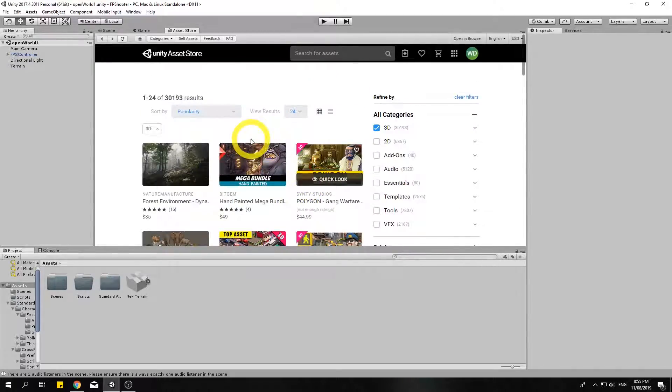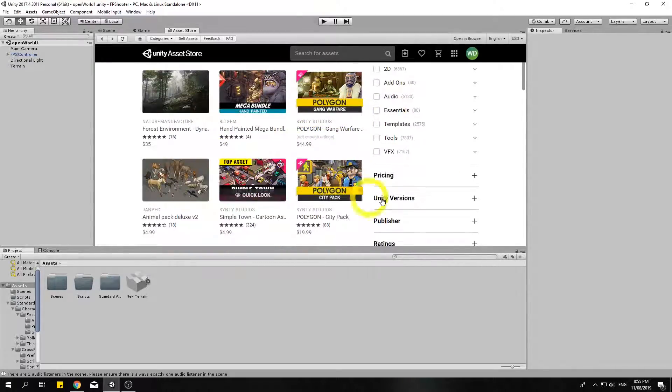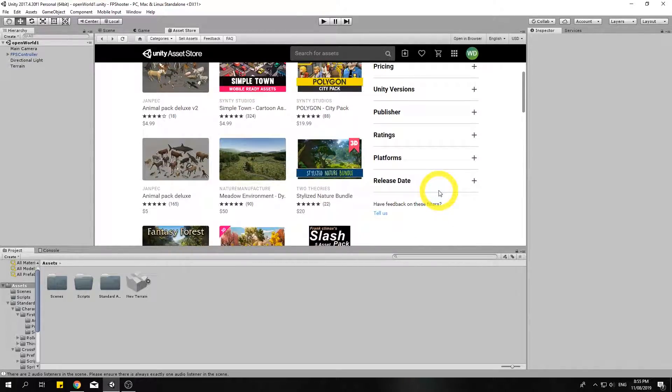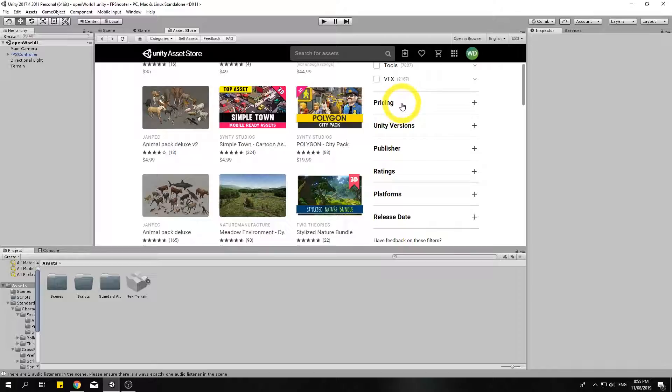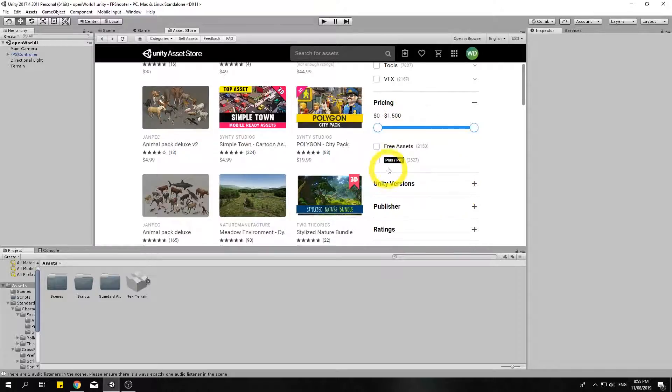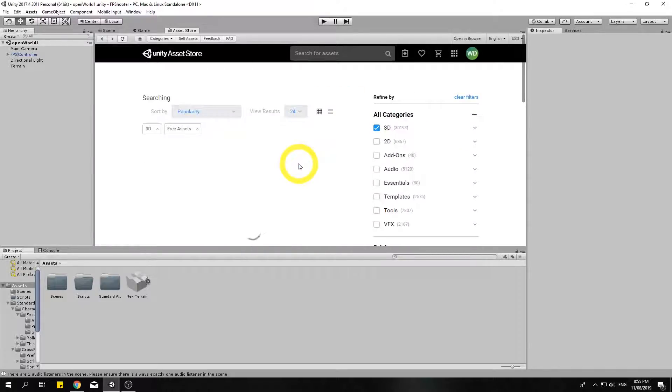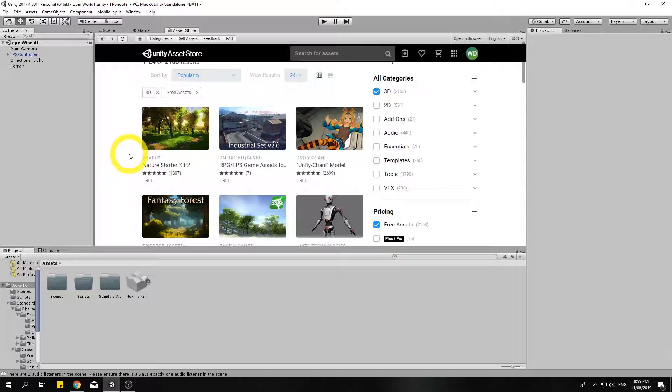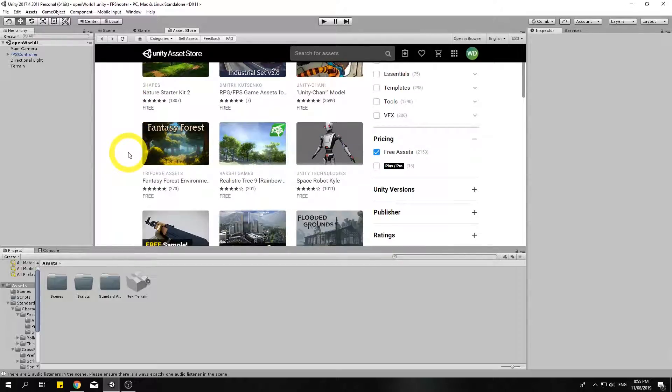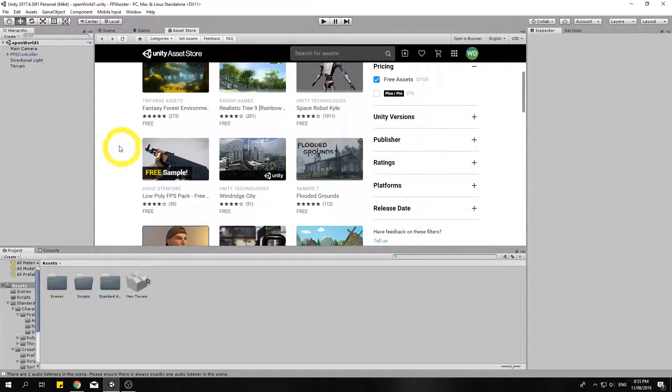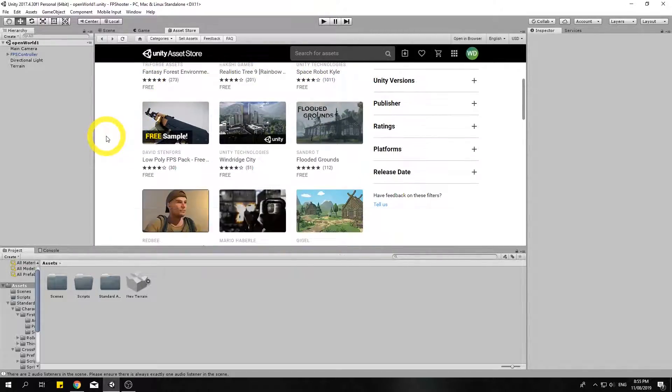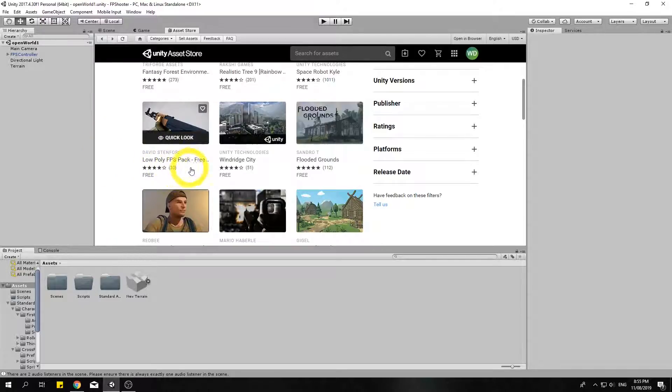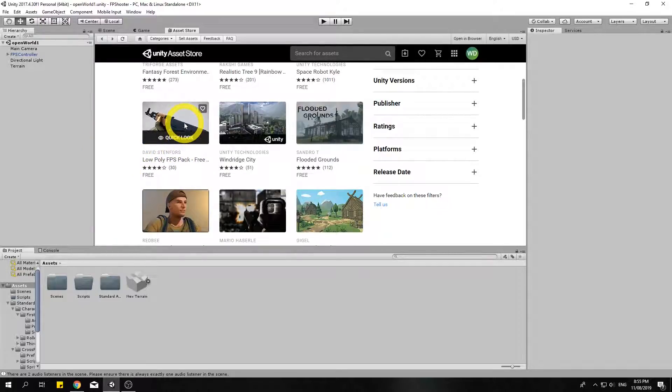Now if I go back up I'm gonna click here on pricing and just click on free assets so we make sure we're not paying for anything. We have a low poly FPS pack.